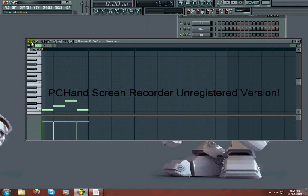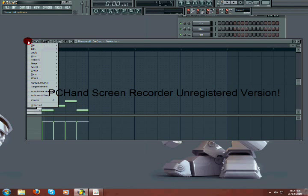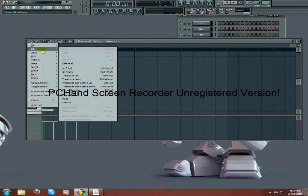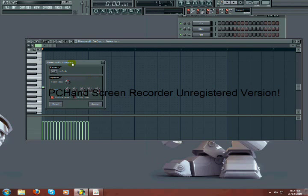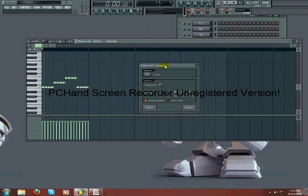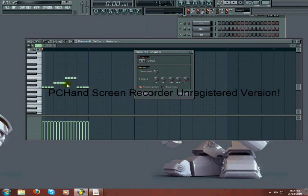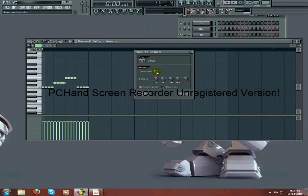So, first the chop tool. You have your notes, just like that. Then you go to tools, and you press chop. And here, as you can see, it chopped your notes into more notes.